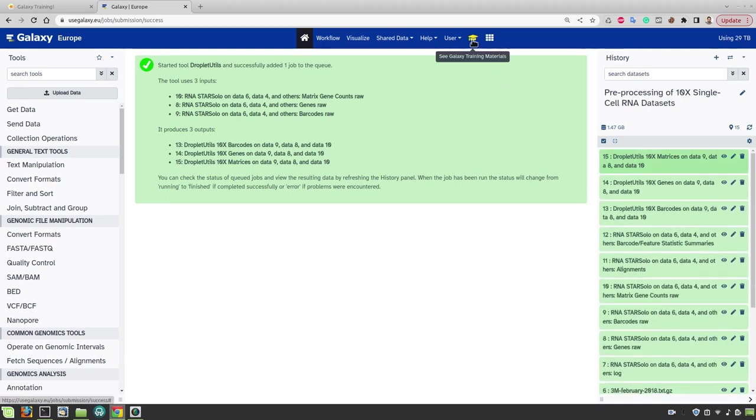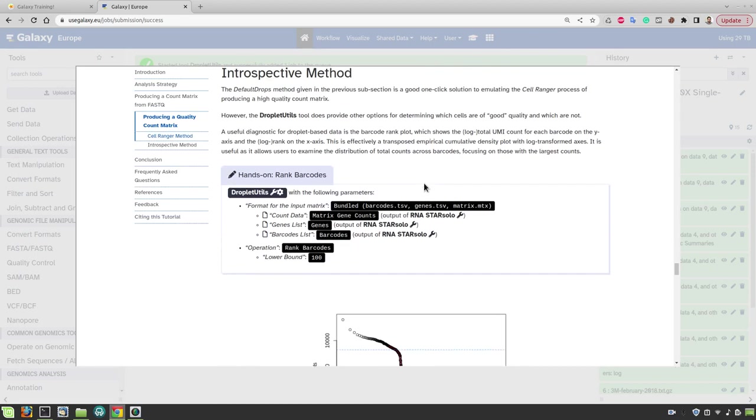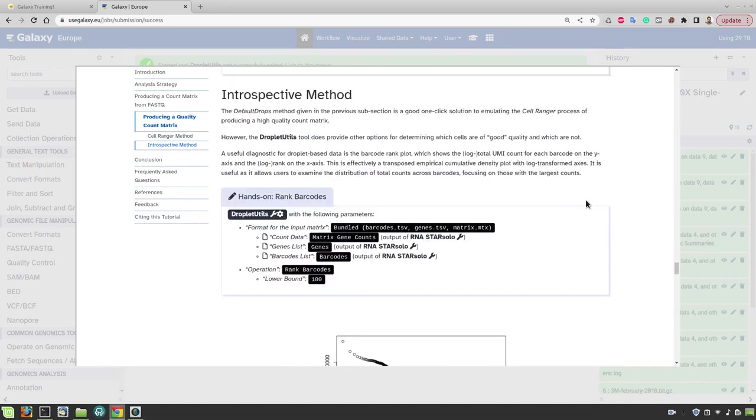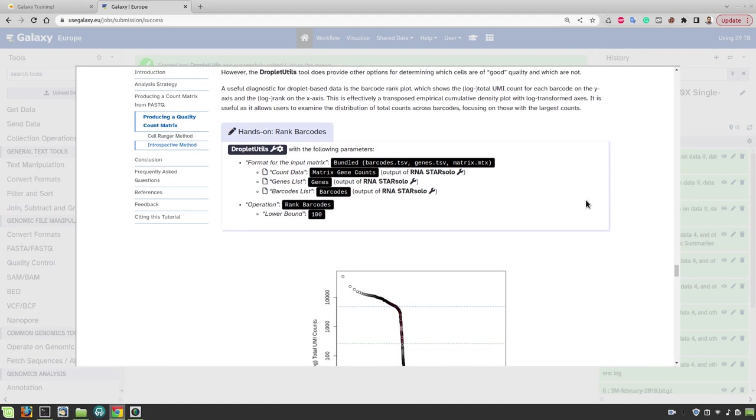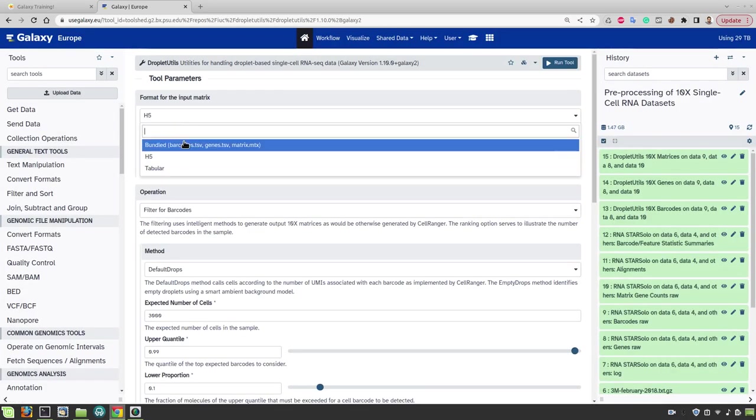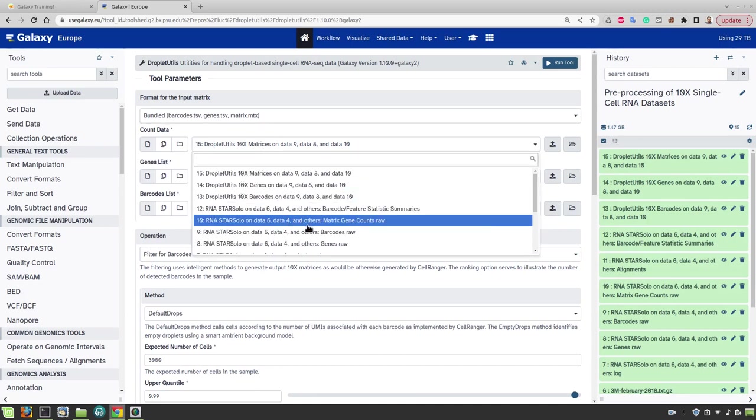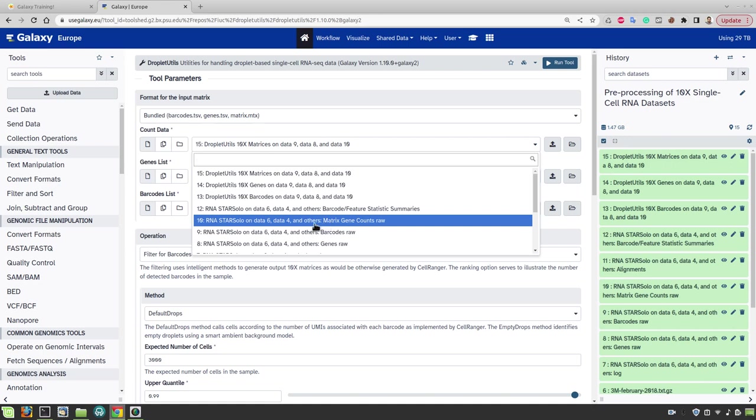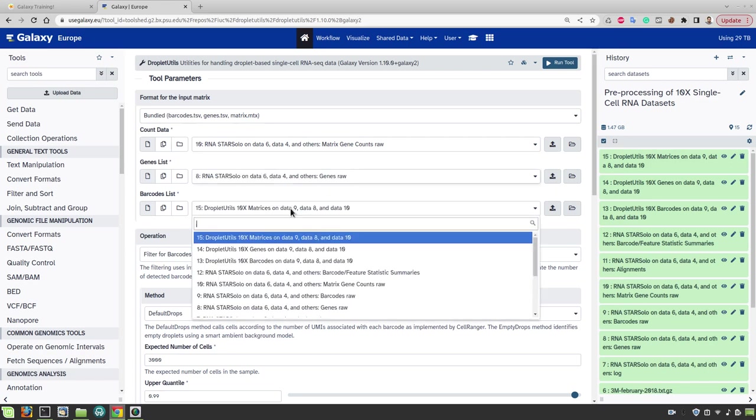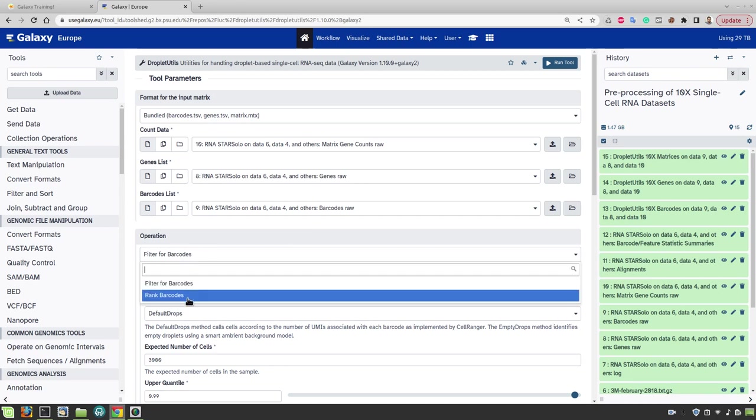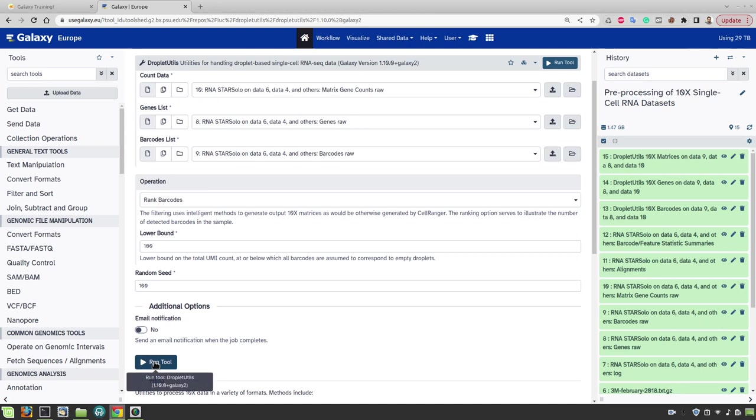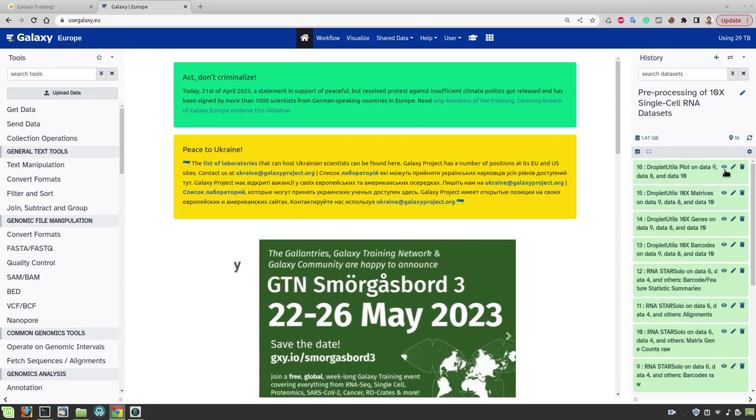Now let's proceed to the next different method of filtering which is empty drops filtering. For empty drops filtering we have to find a cutoff on the minimum number of UMIs per cell. In order to find this cutoff we first have to draw the distribution of UMIs, the number of UMIs per cell. For this we will again use the droplet utils tool. Again select bundled information. Now select the initial results from star solo not from the droplet utils. So again the matrix, the genes as well as the barcodes. And now the operation is not filtering but ranking. So rank barcodes and now run the tool. And this will now produce a plot.